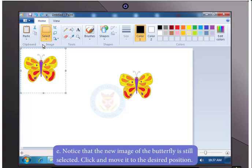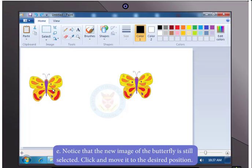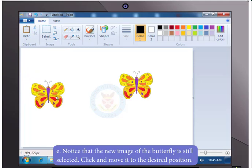Notice that the new image of the butterfly is still selected. Click and move the image to the desired position.